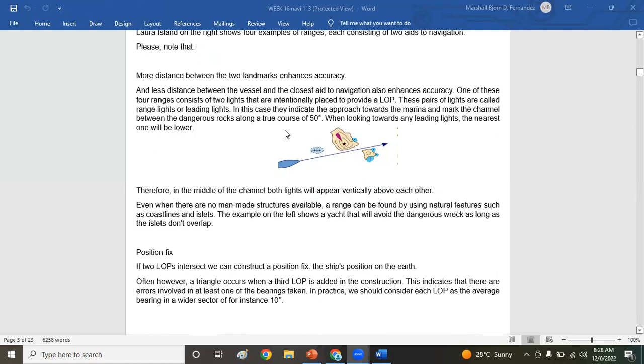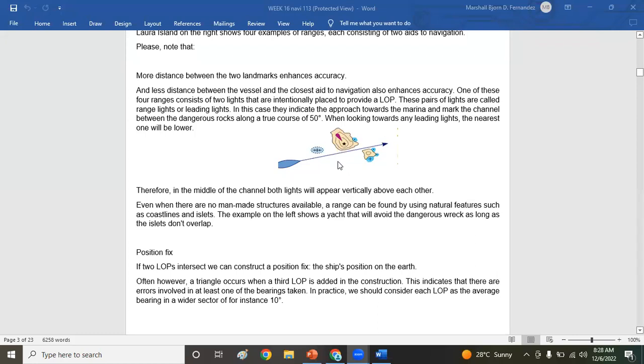For example, you can see the drawing. If you are navigating in between those two islets or lands, meaning to say you can take two ranges from this or even two bearings from it using your ARPA, write it in a piece of paper simultaneously, and then you plot it on your chart or on your ECDIS.